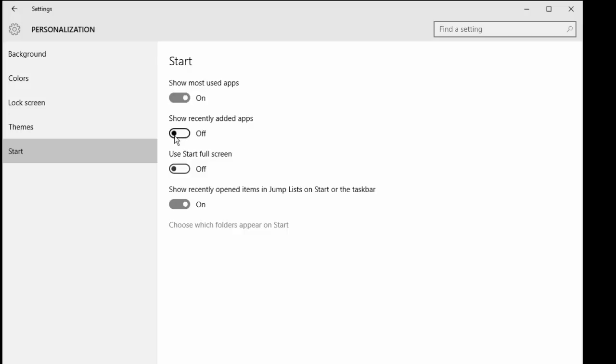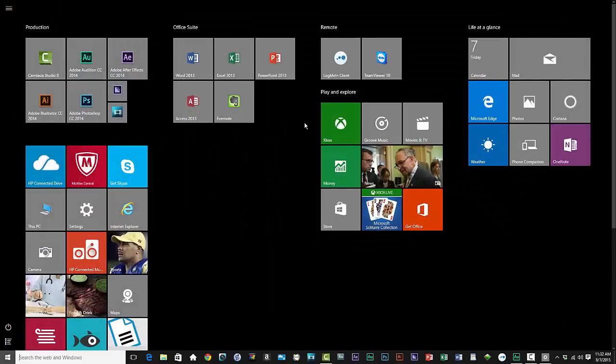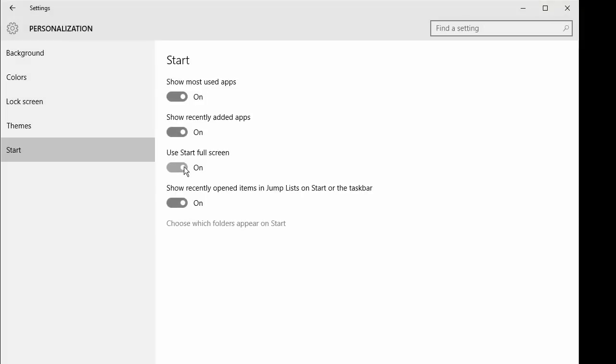Use Start Full Screen. You turn that on and well, welcome back to Windows 8. You also have an option to control jump lists.